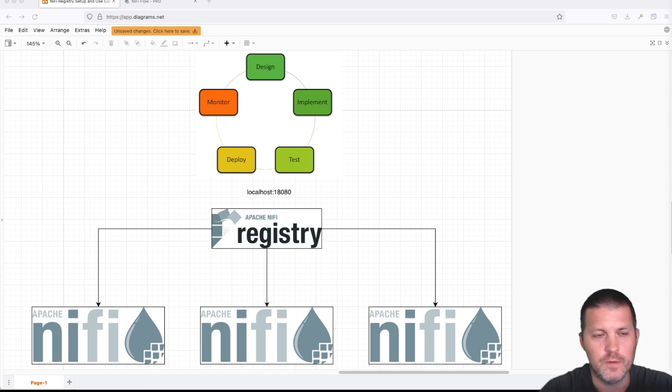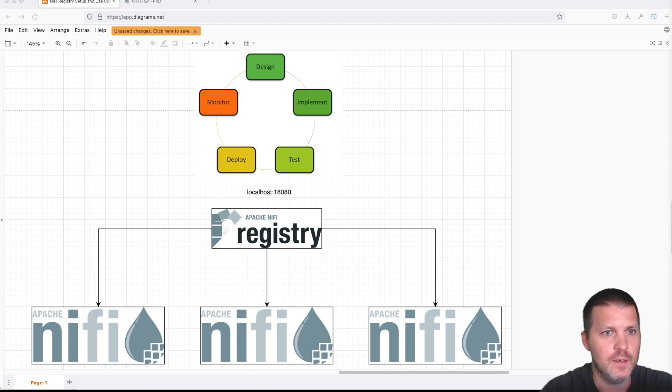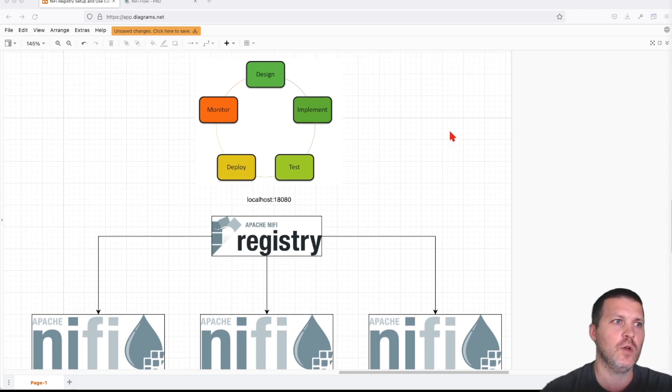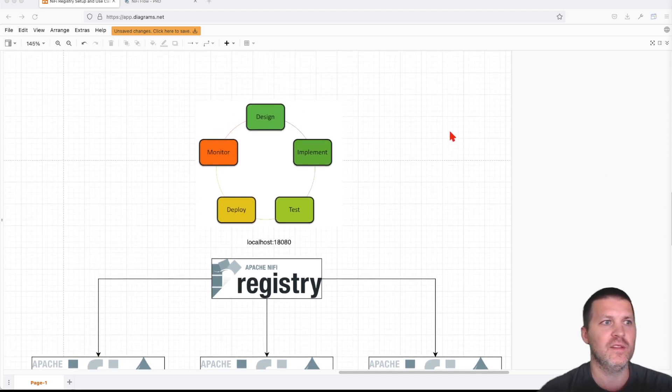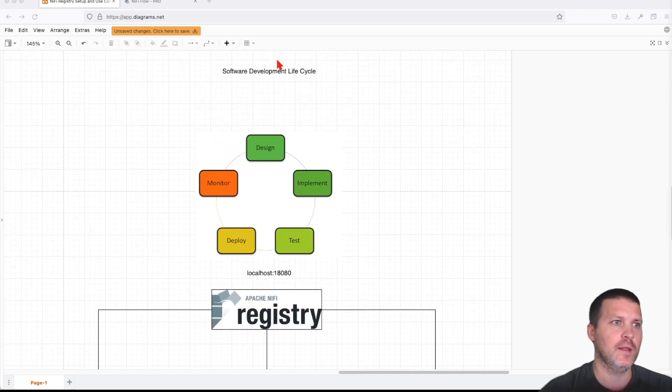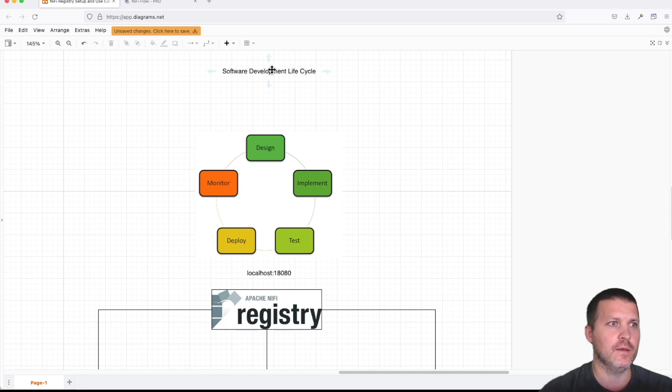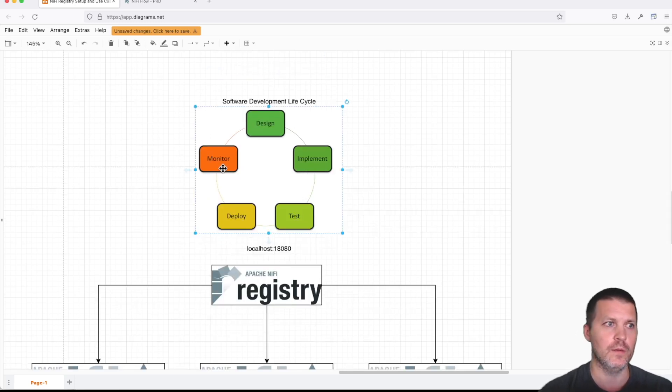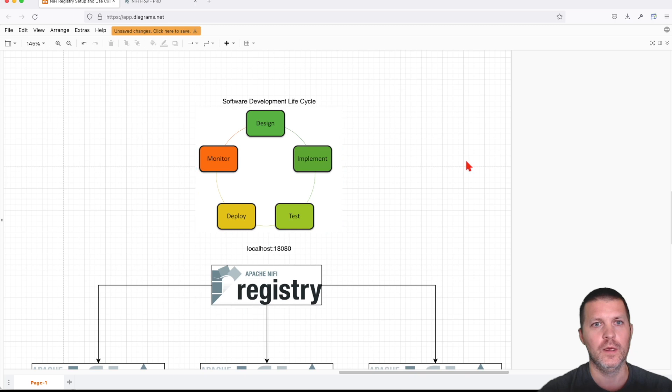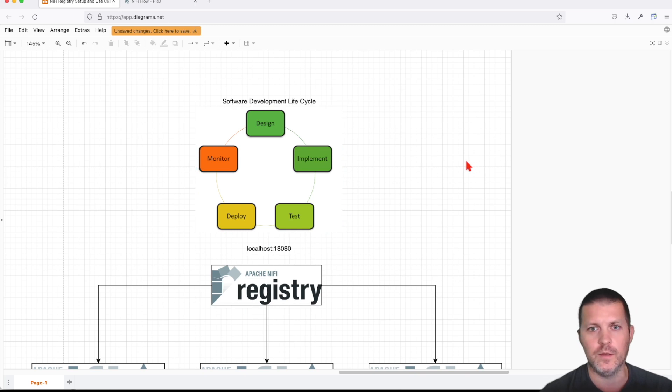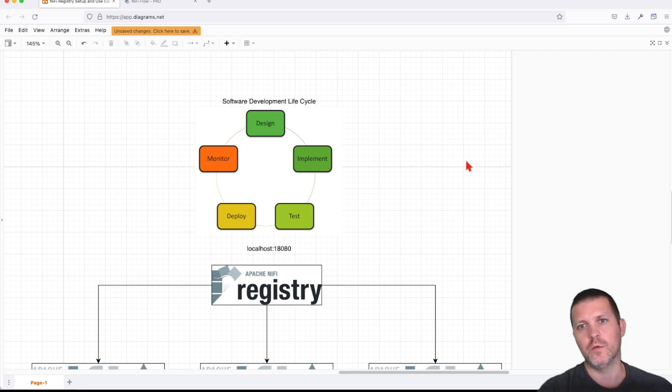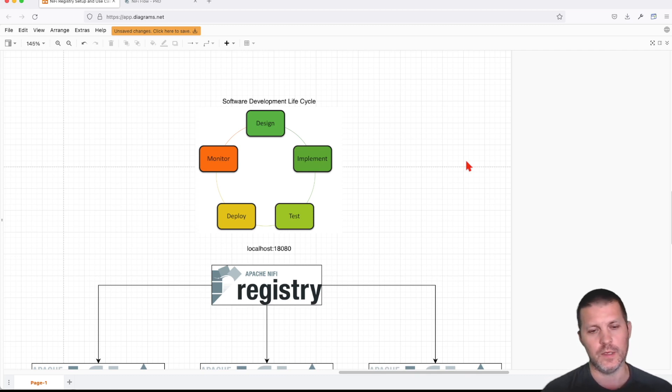NiFi Registry, as the image implies here, helps us with the software development lifecycle. You're going to have to design it, implement it, test it, deploy it, and monitor. In the past with NiFi, you had this concept of templates where you can move your flows from one side to another.